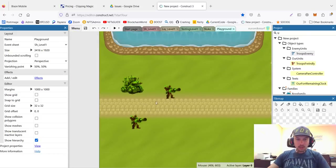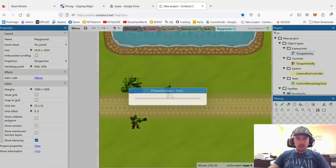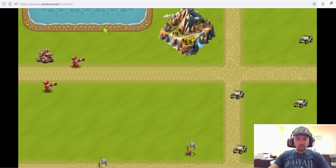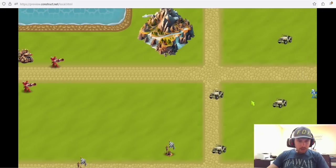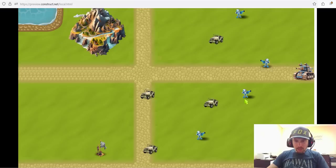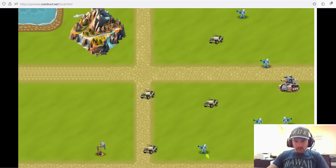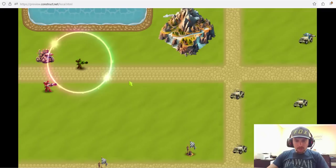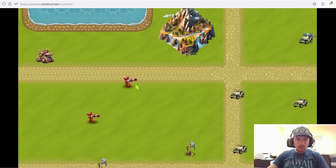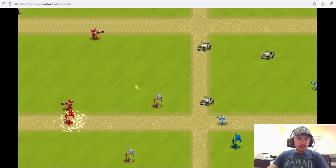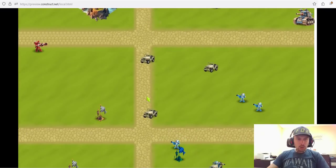Let's see how it works now with shadows in our testing playground — a separate map I made just for testing different behaviors. As you can see, the shadow is appearing behind our units and also behind enemies. Looks very nice. And if we walk, the shadow follows us. Pretty nice. So let's consider shadows solved for now.